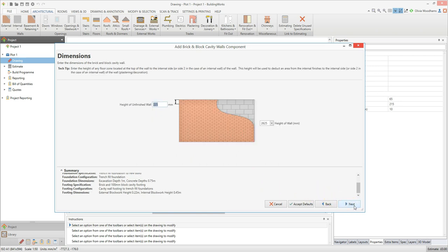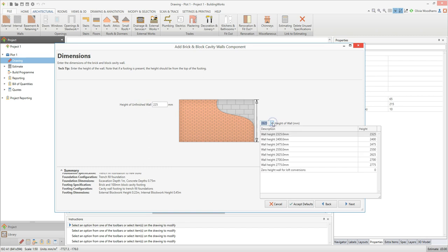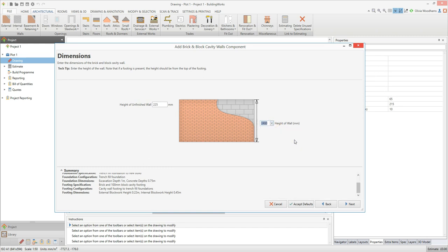Finally, you can tell BuildingWorks about the dimensions of the wall. First, enter the height of unfinished wall — in other words, the height of wall which is taken up by the floor above and doesn't require plastering and decoration on the internal side. Now select the wall height from the drop down box. Alternatively, you can type a wall height into the drop down box. Then click next.